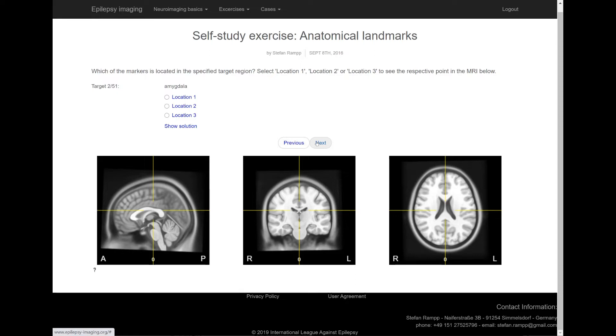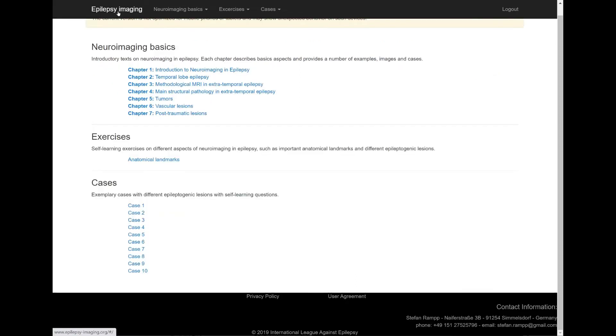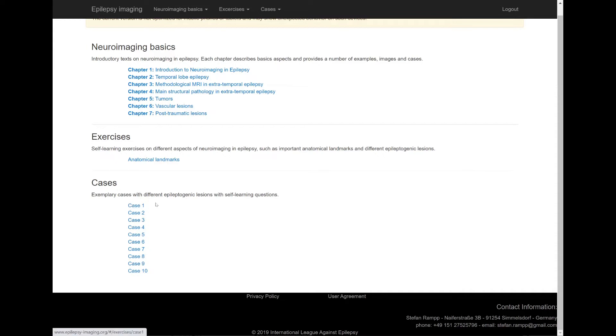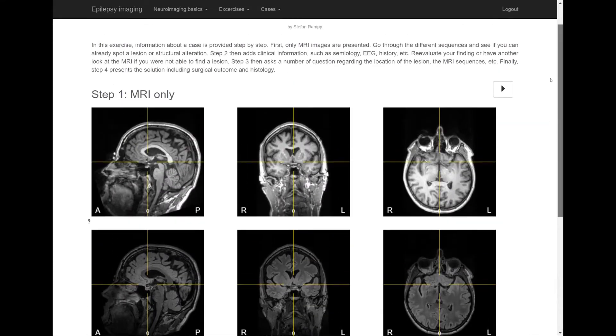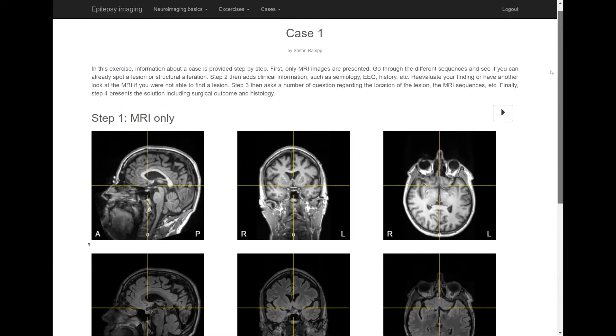Let's go back to the main page. The Cases section contains several real-world cases to practice interpretation of MRI in the context of other clinical findings. First, you are presented only with a selection of MRIs. In this step, you review the imaging data without any additional information.